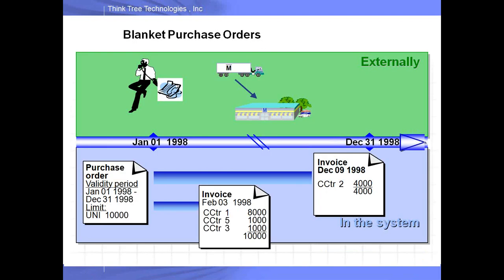In SAP purchasing, to facilitate consumable buying, we have something called a blanket purchase order, also known as an open PO or miscellaneous PO. A blanket PO is commonly used for low-value items. It has a specific validity period and a spending limit. You can continue buying and posting invoices against this PO until the validity period or the limit is reached, at which point the PO is closed.